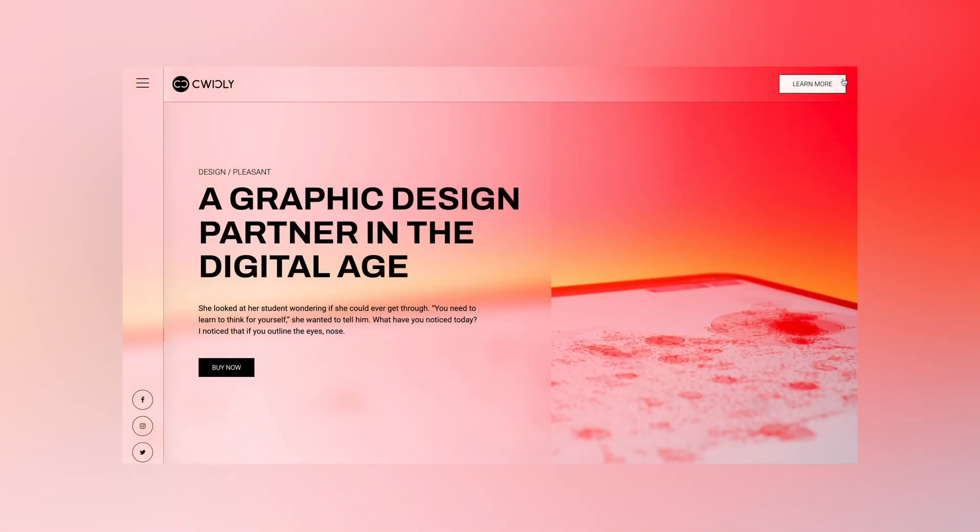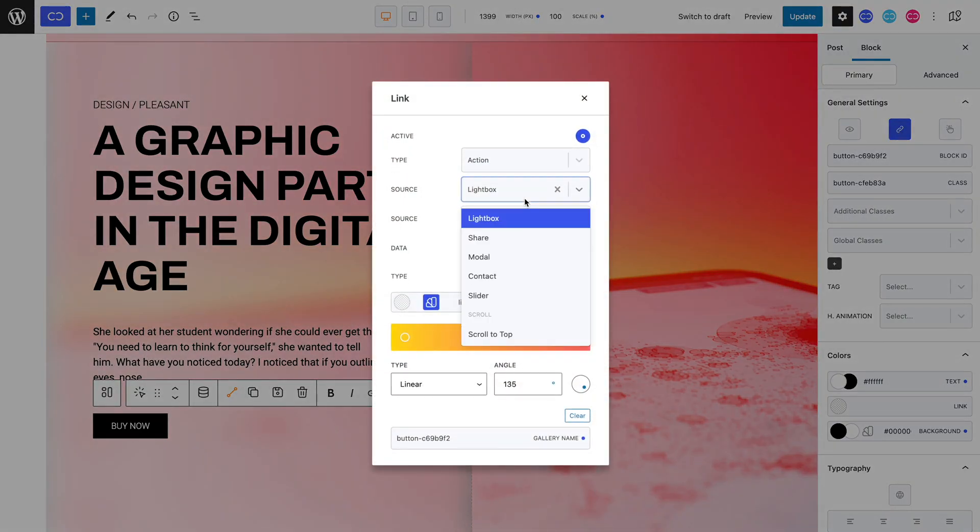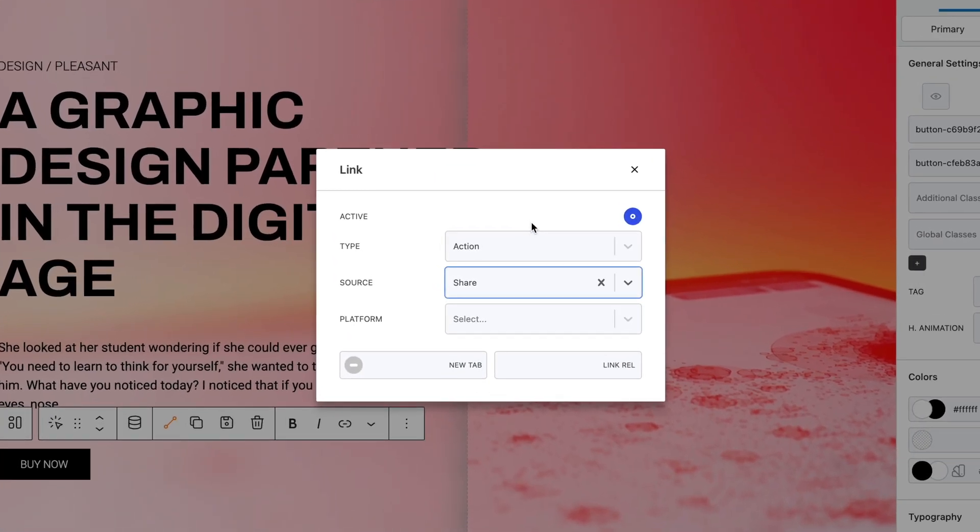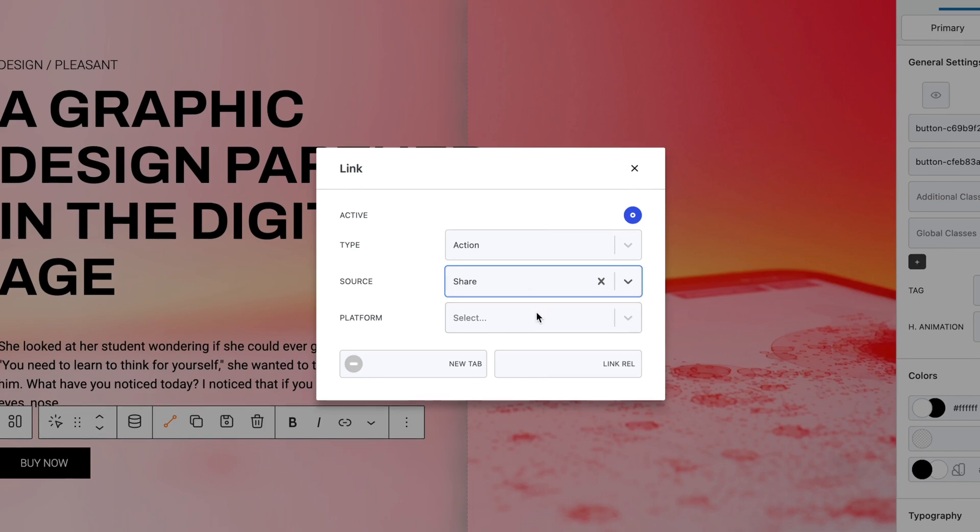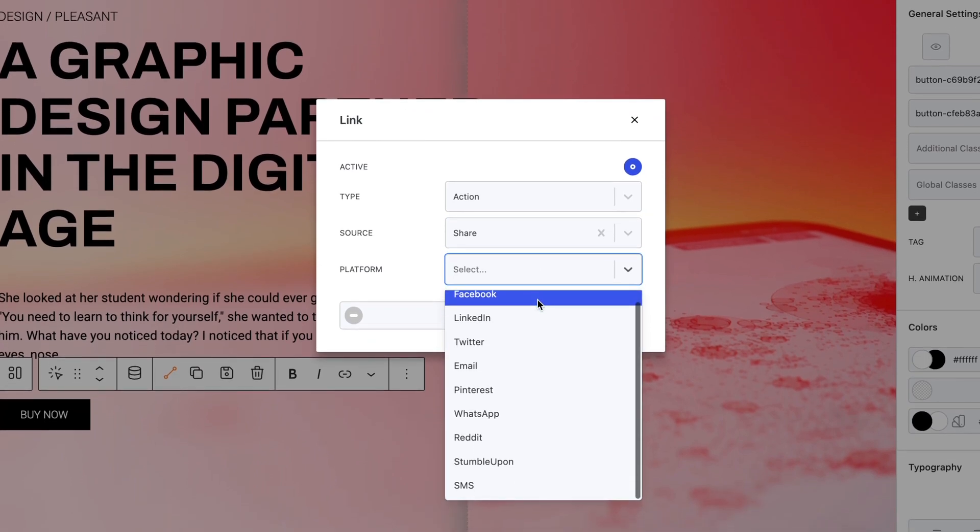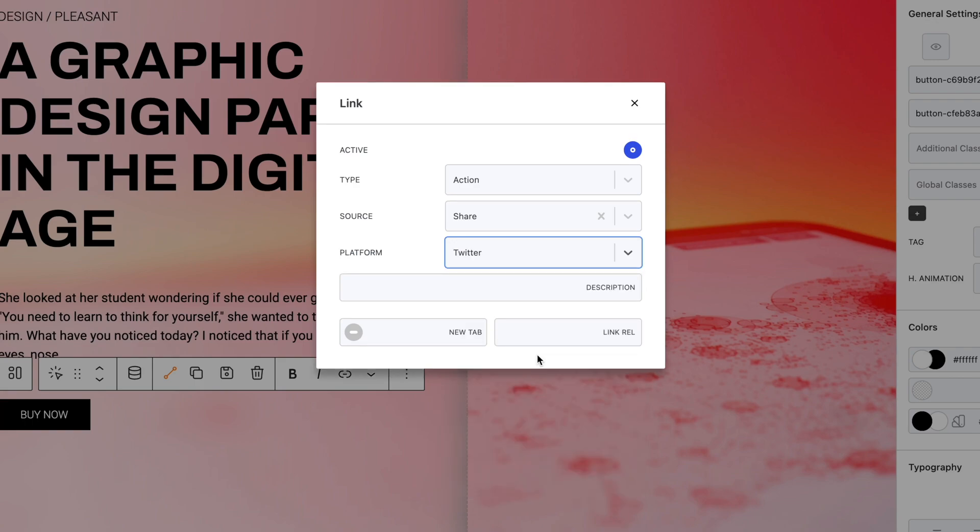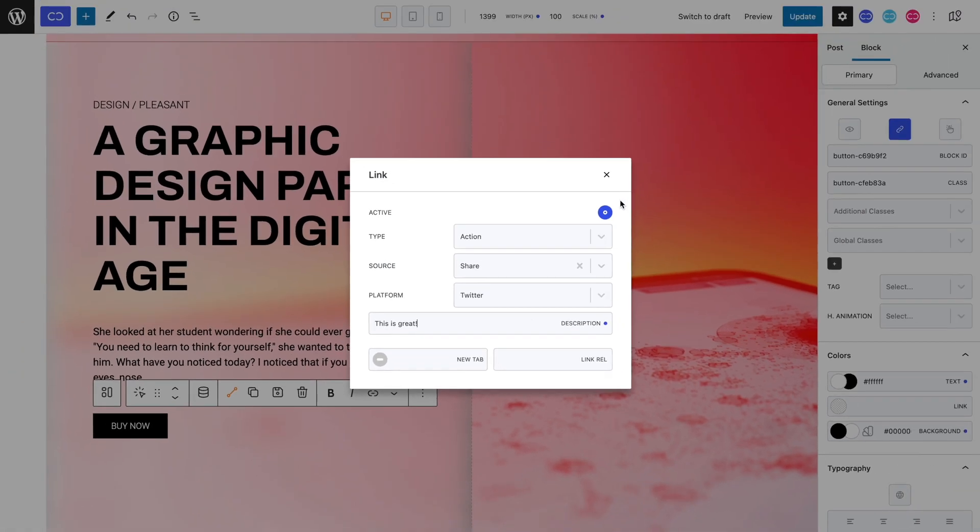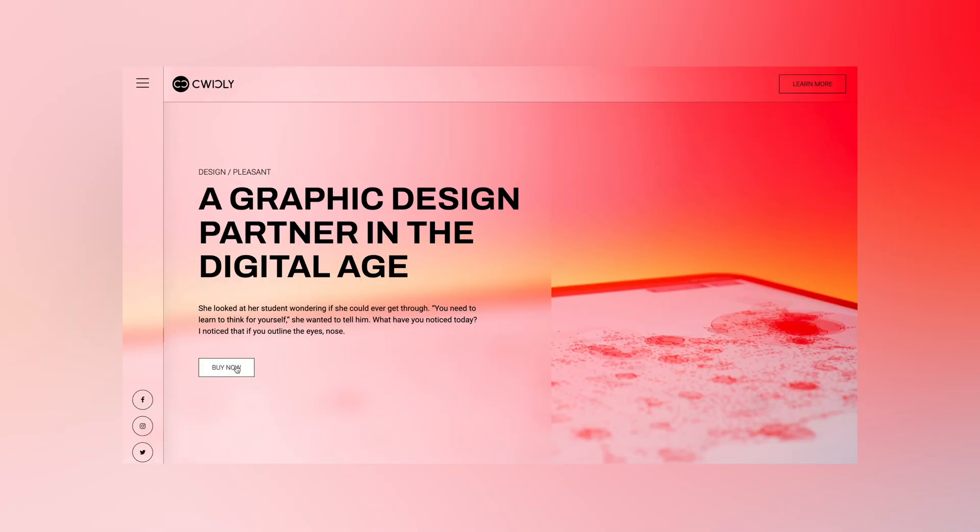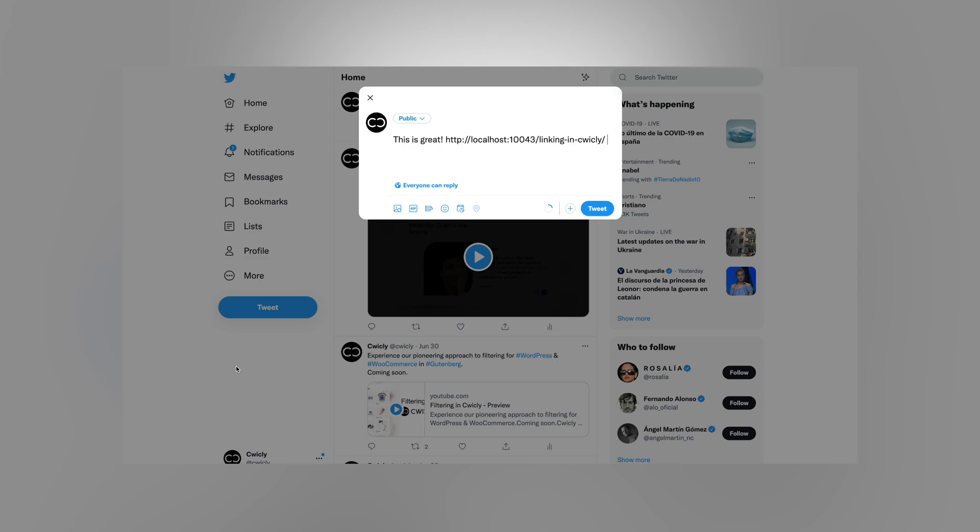We can now move on to the Share Source. This linking feature allows you to share the current page you're on to different social media platforms. Simply select the platform you'd like to use to share your link with, and the trick is done. This can be really handy to share your website or post with your following. I will select Twitter. As you can see, we can add a description, which can help quicken the process. Let's now see this on the frontend. As you can see, we get redirected to Twitter with our link and description already set up. All we need to do is select Tweet.